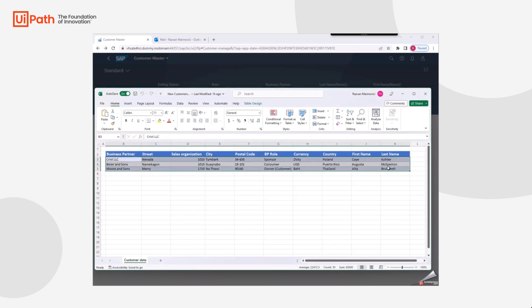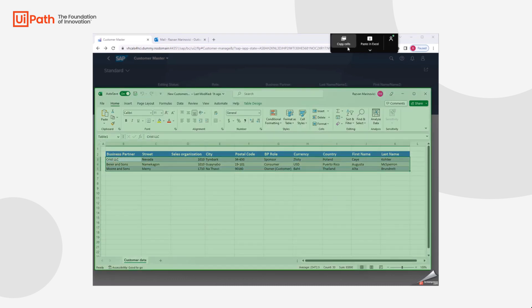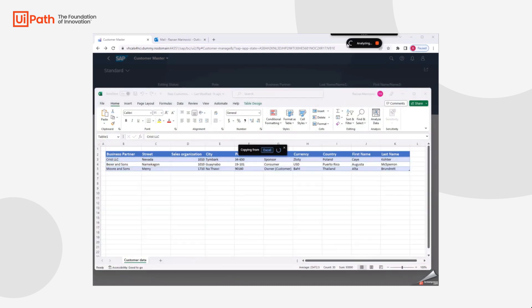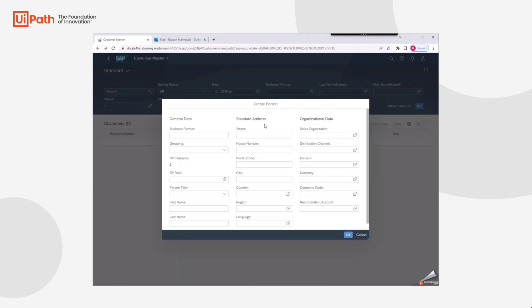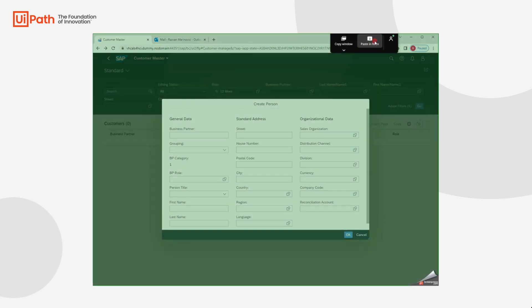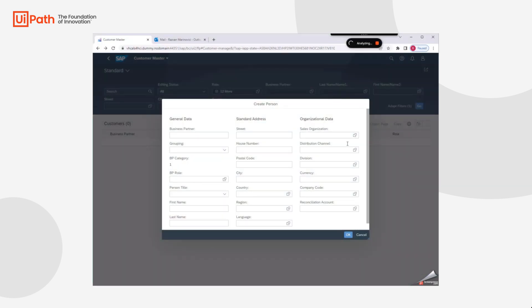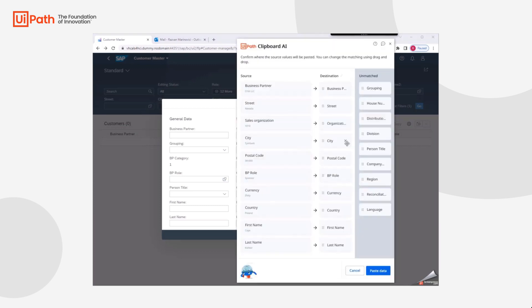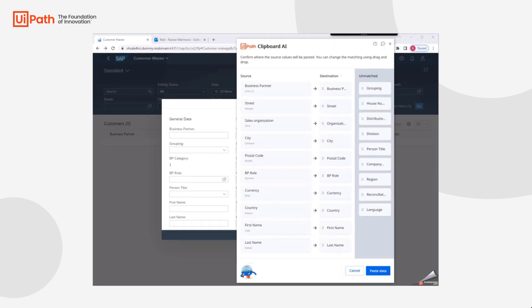Simply select the range of data within Excel and select the Copy button in Clipboard AI at the top of your screen. Return back to SAP Fiori and click the Paste in Form button in Clipboard AI. After a short analysis period, the source fields from Excel are mapped to the SAP Fiori fields.